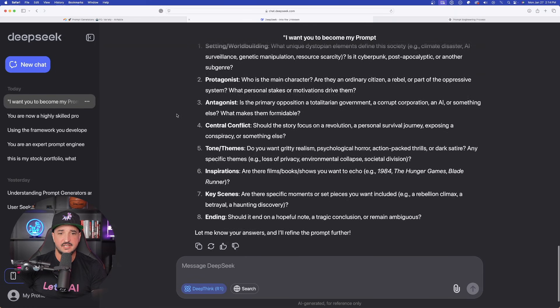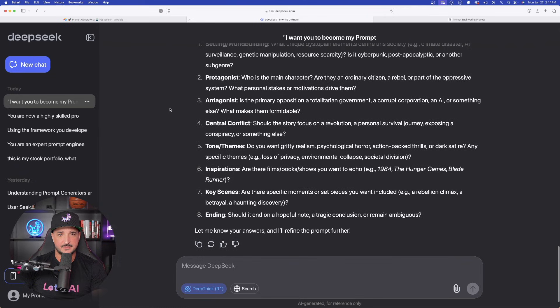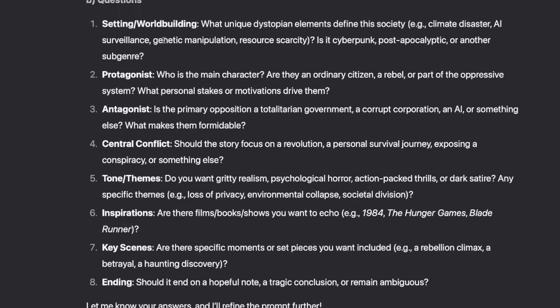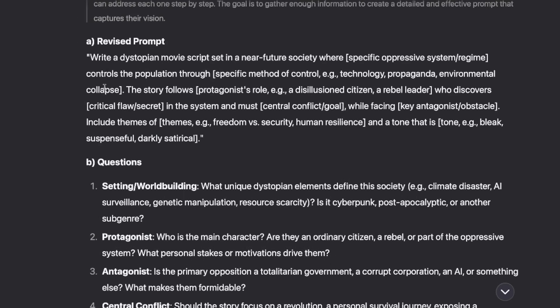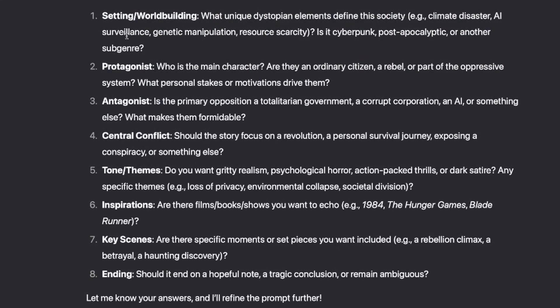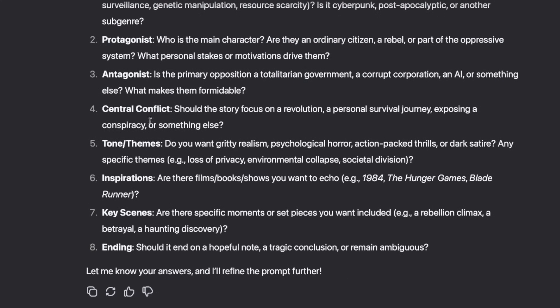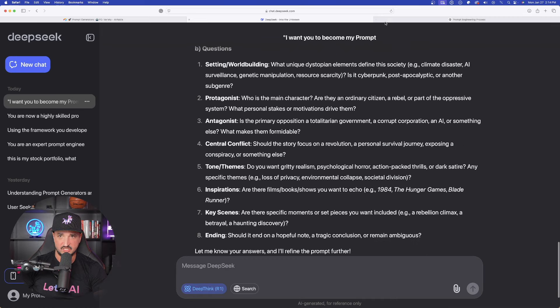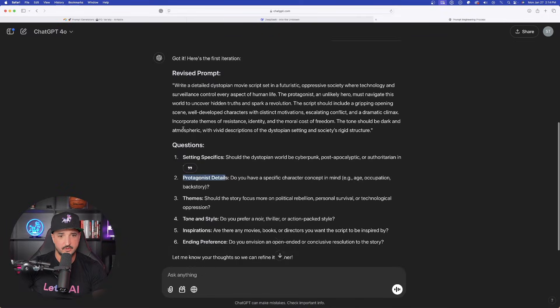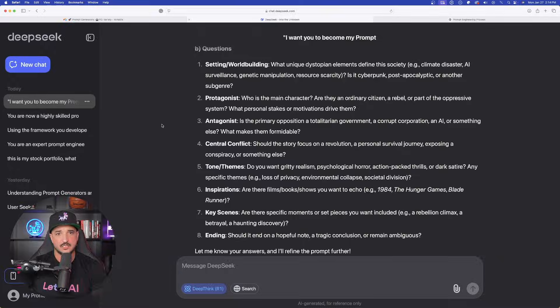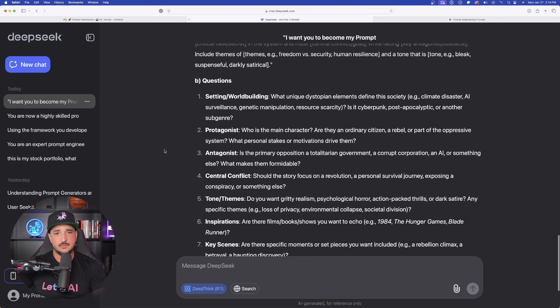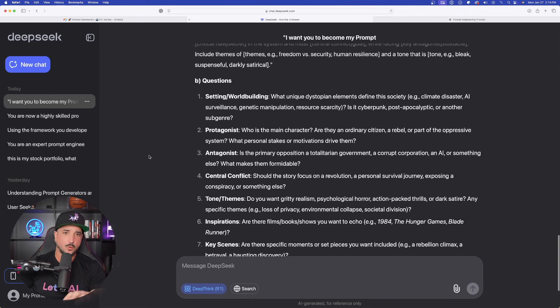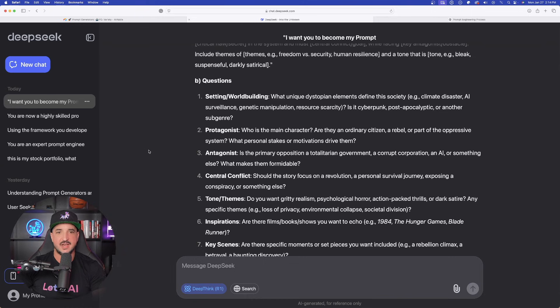In DeepSeek, it's going to do the same exact thing. You can see here, setting and world building. It first gives me the initial prompt and I can go back and forth. It gives me eight questions I could work with. ChatGPT gives me six. So again, it could be because I have DeepThink turned on, but it does provide you with a lot more of a thorough Q&A understanding back and forth.